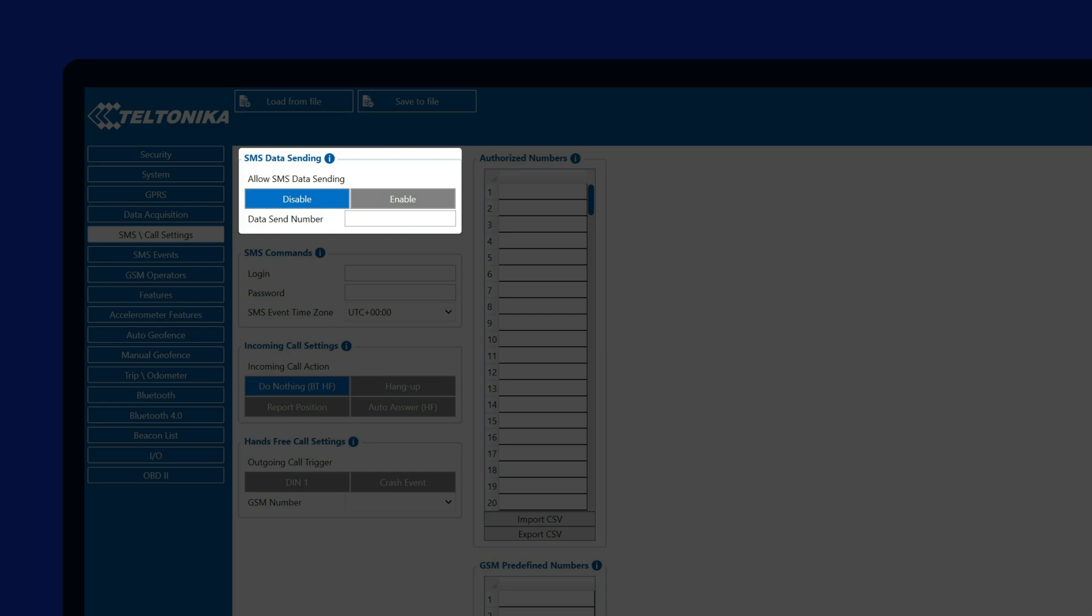Additionally, the operators also have to support this functionality, and because there are fewer and fewer users who are actually using this feature, the functionality is no longer maintained by some of the operators as well.